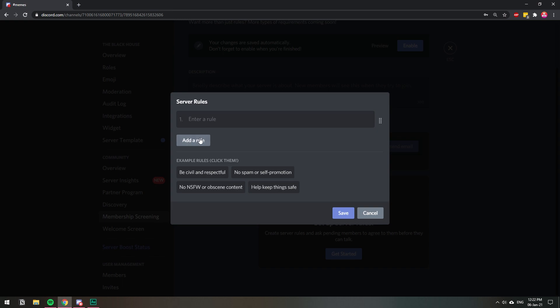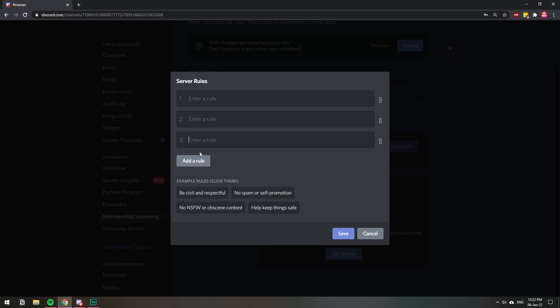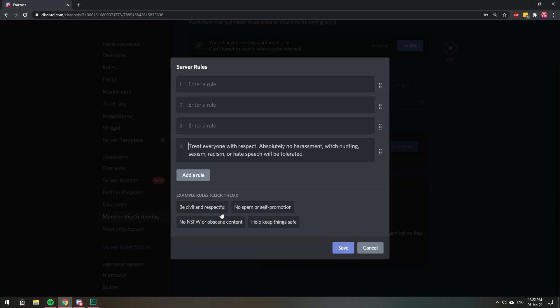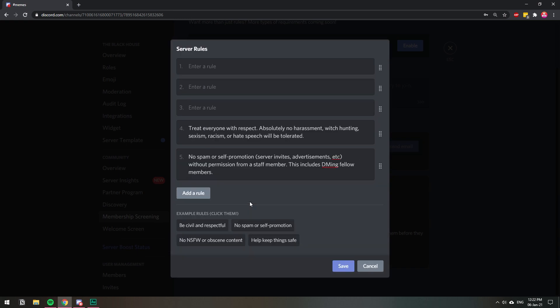So here you can add one, two, three, as many rules as you want. You have a few examples here. Like you can just tap on that, and it will write the rules, or just add them.